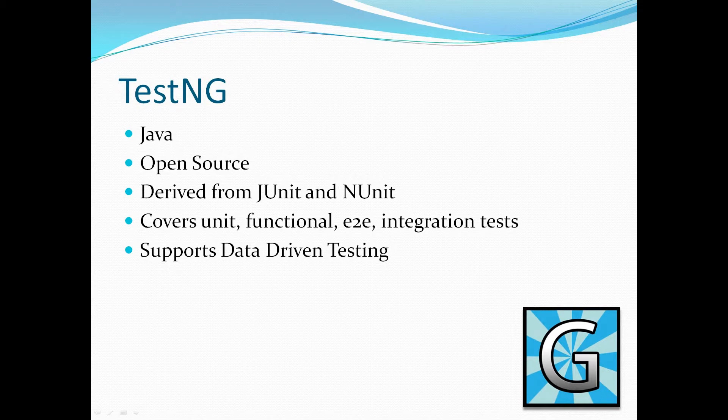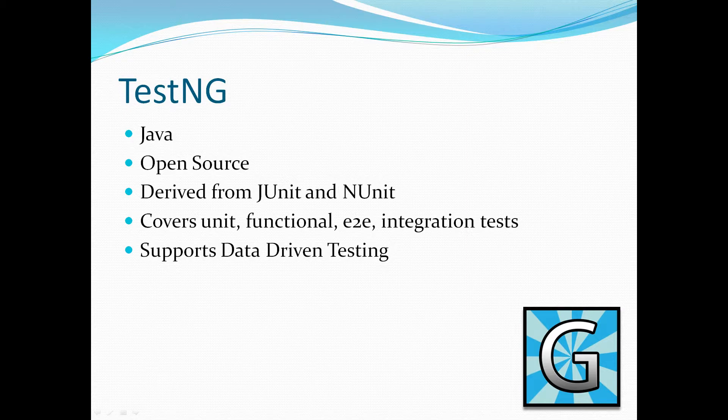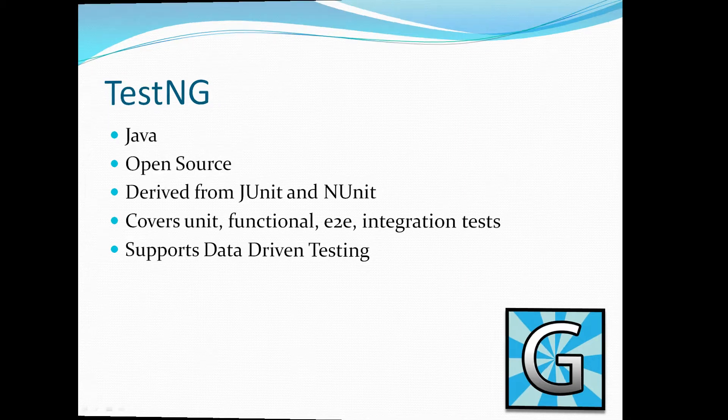TestNG covers, as well as unit testing, it also allows you to cover functional testing, end-to-end testing, and integration testing. TestNG also supports the concept of a data-driven testing framework. What that means is it allows you to define your data in external sources and then grab that data into your test.